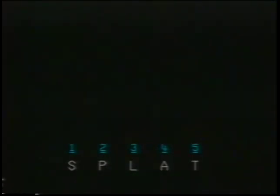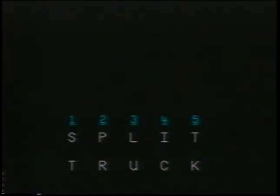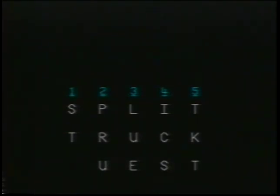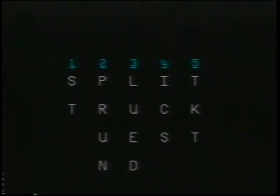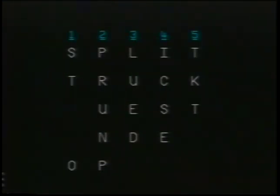Splat, S-P-L-A-T. Split, S-P-L-I-T. $500. Track, T-R-A-C-K. Trip, T-R-A-C-K. Truck, T-R-U-C-K. $500. You're up to $1,000. Oh, my goodness. Quest, Q-U-E-S-T. Go to the next one. All right. End. Oh, my. Ended, E-N-D-E-D. Go to the next one. Hurry. Time's up. Go to the next one. Opens, O-P-E-N-S. Time's up.